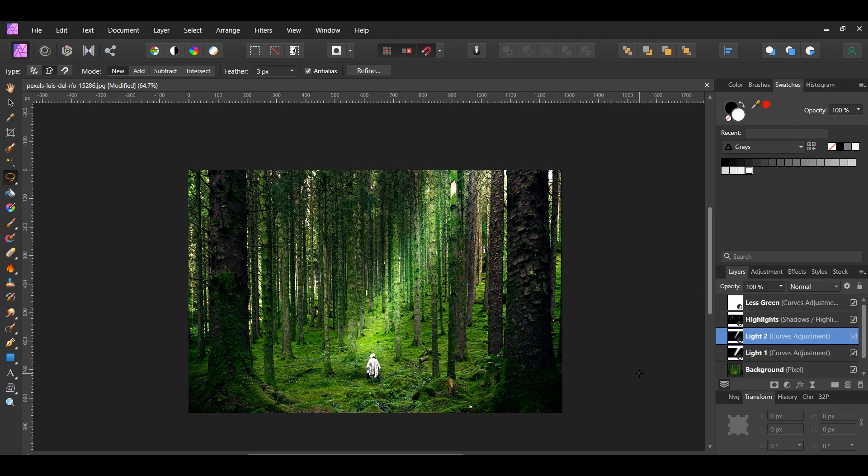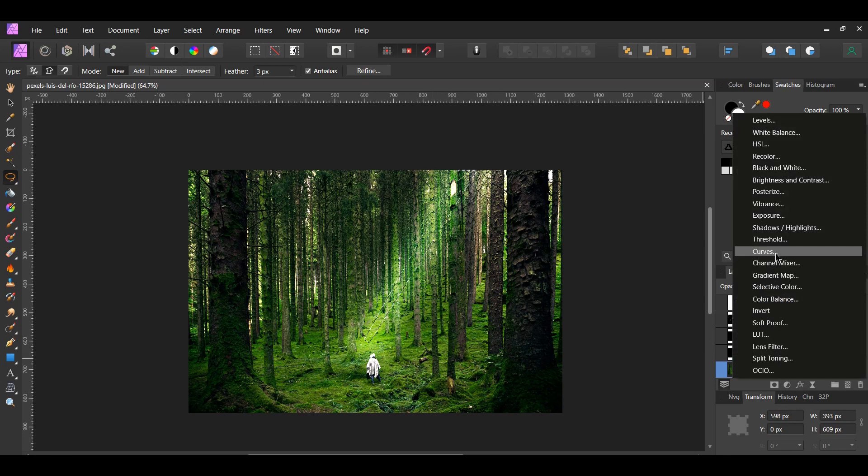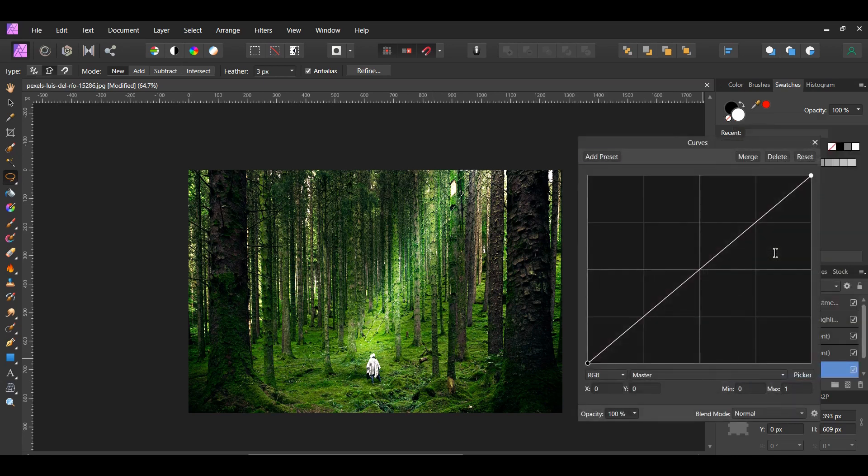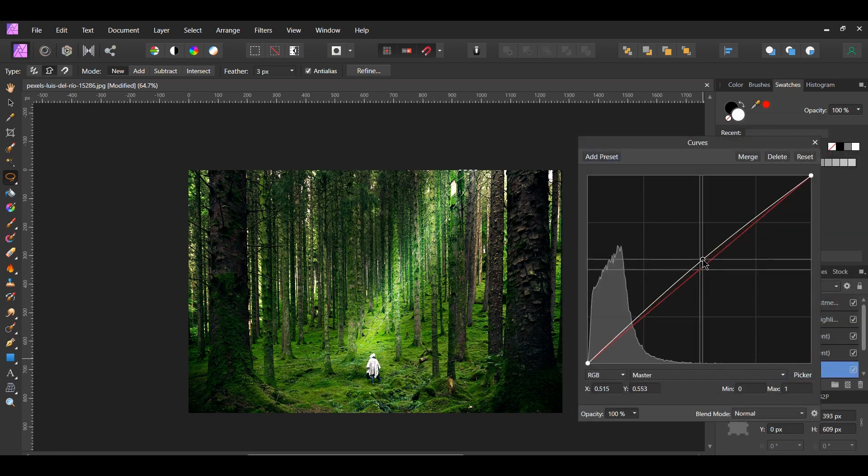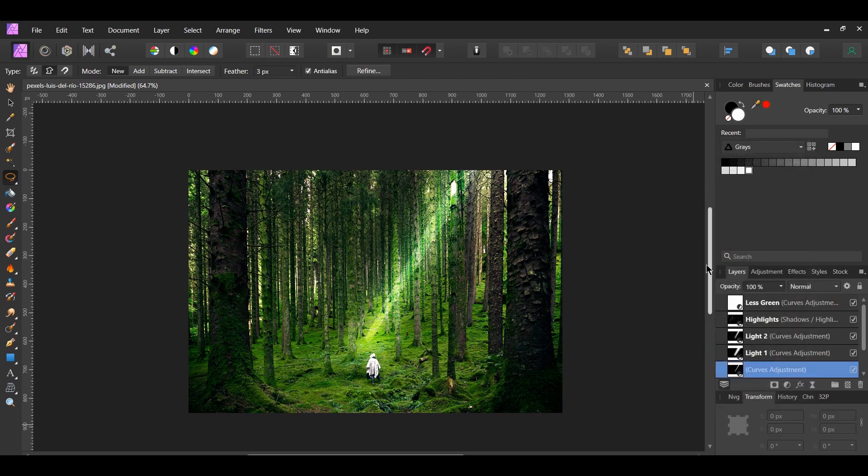After that, select the Background. Next, grab the Freehand Selection tool. Make a smaller selection inside of the second selection we created. Go to the Layers panel and click the Curves adjustment. Place the point in the middle and drag the point up. Press Ctrl and D to deselect.